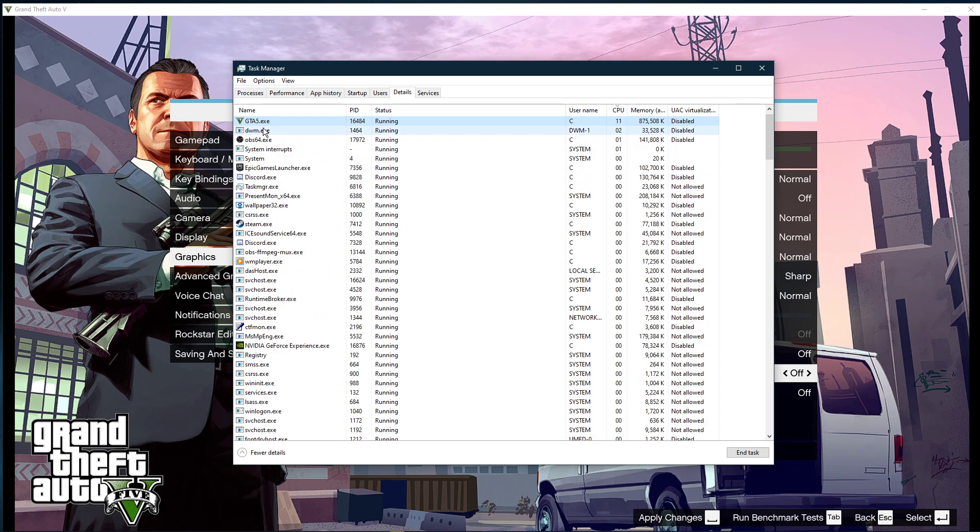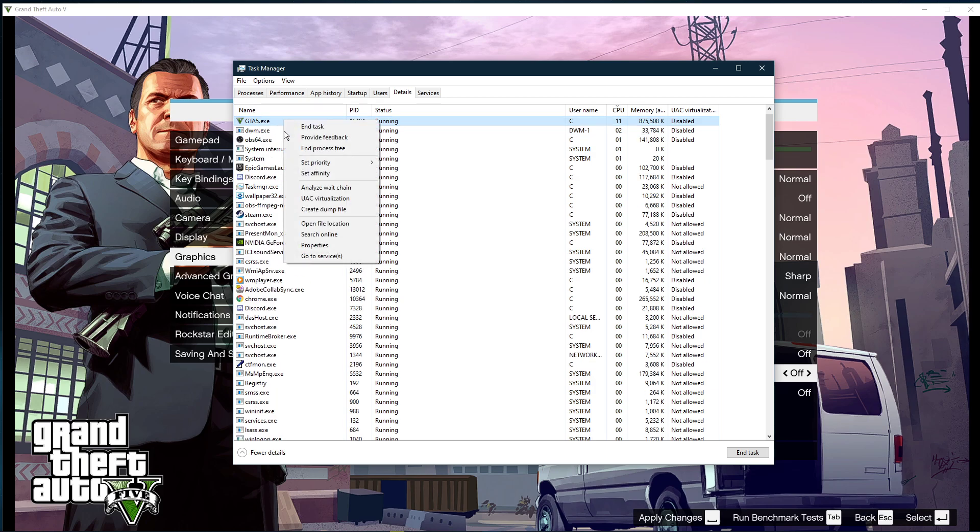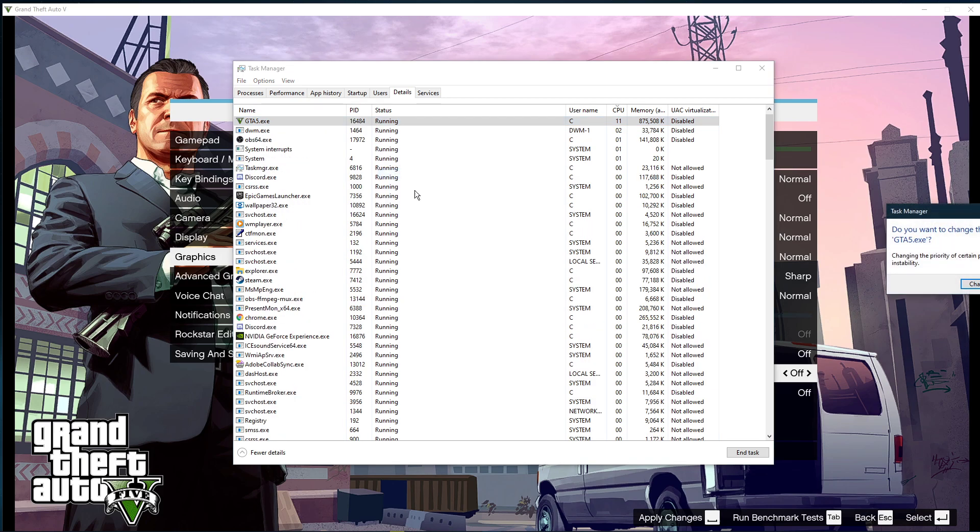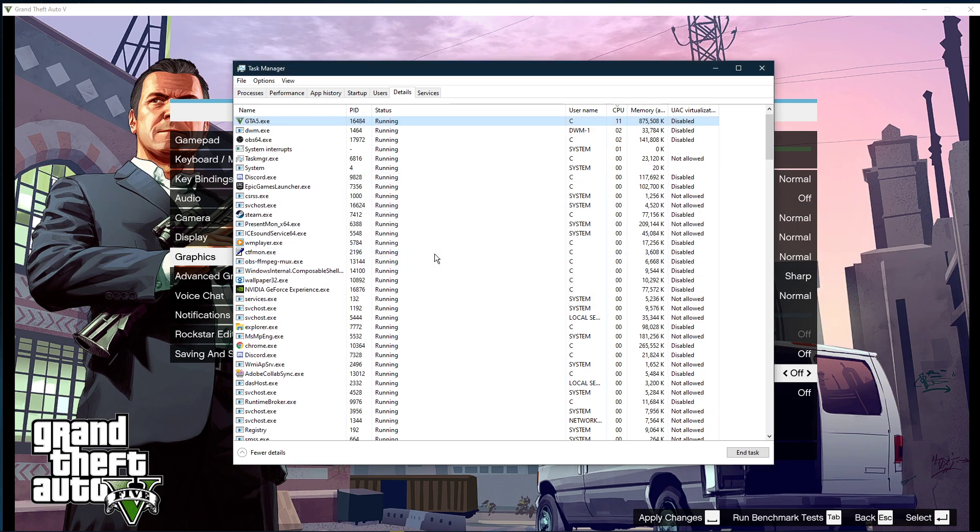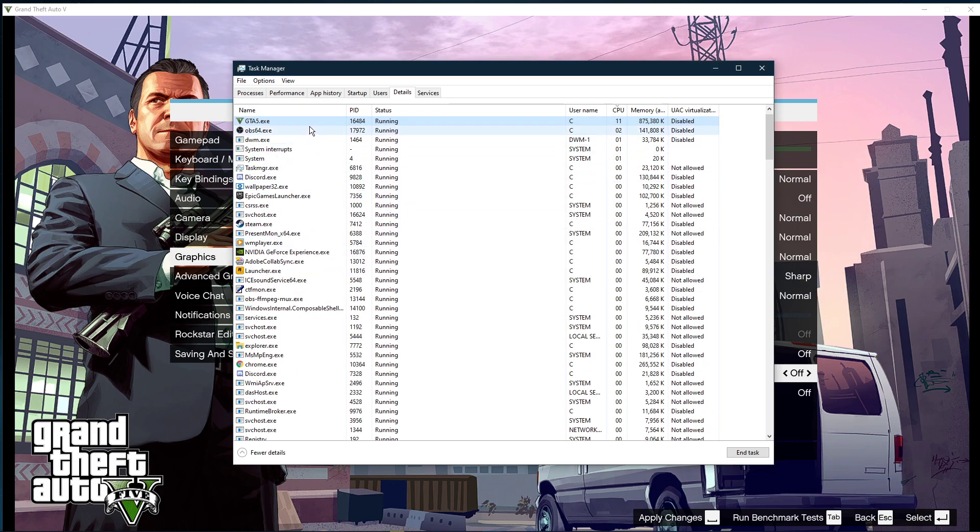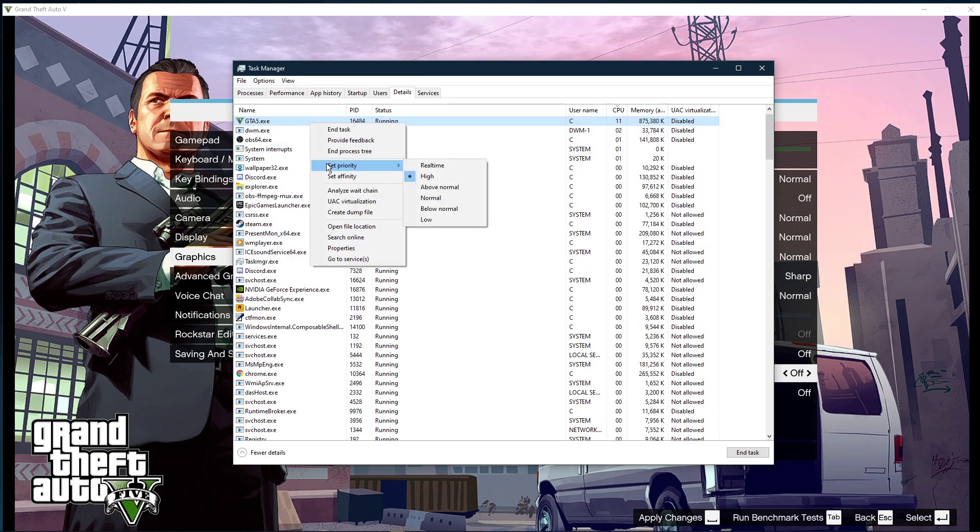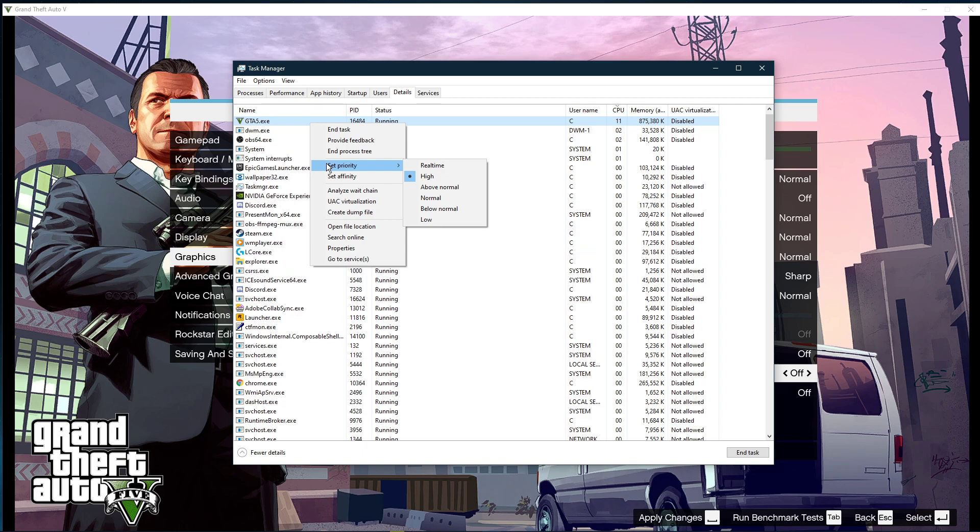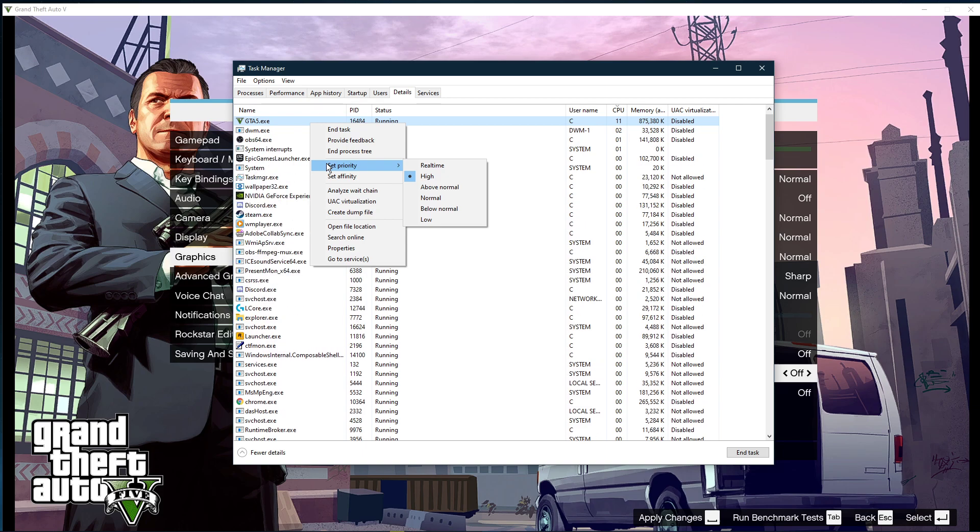In the Details tab, the GTA V.exe application should be highlighted. Simply right-click it and set the priority to High. This will allocate more resources to playing the game and should increase your performance, especially if you have other programs running in the background.